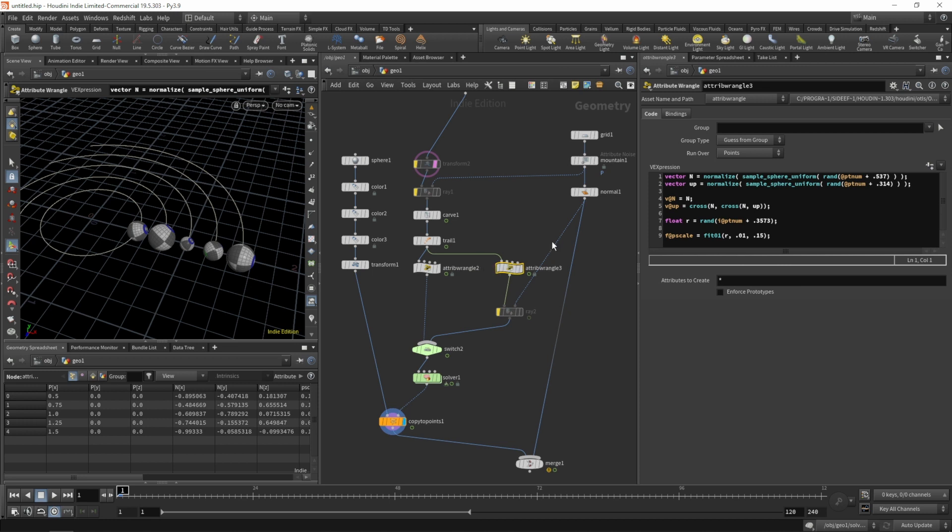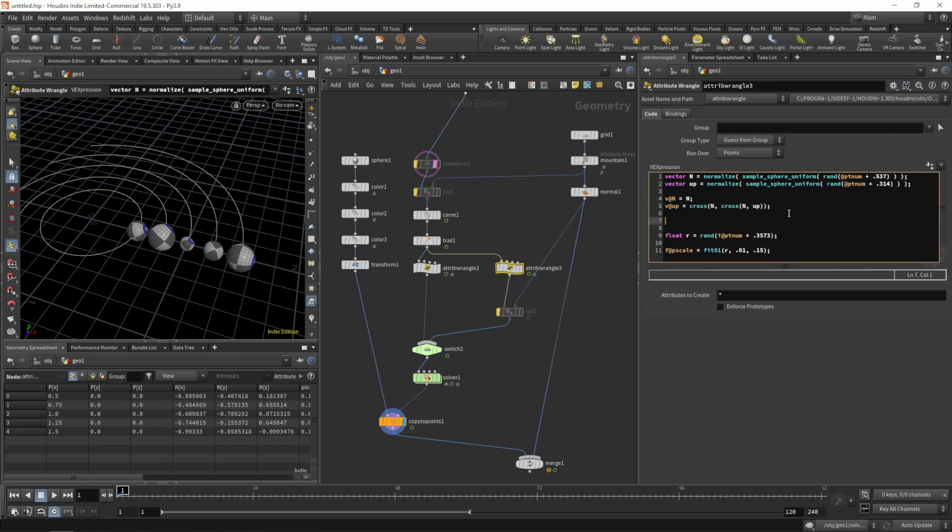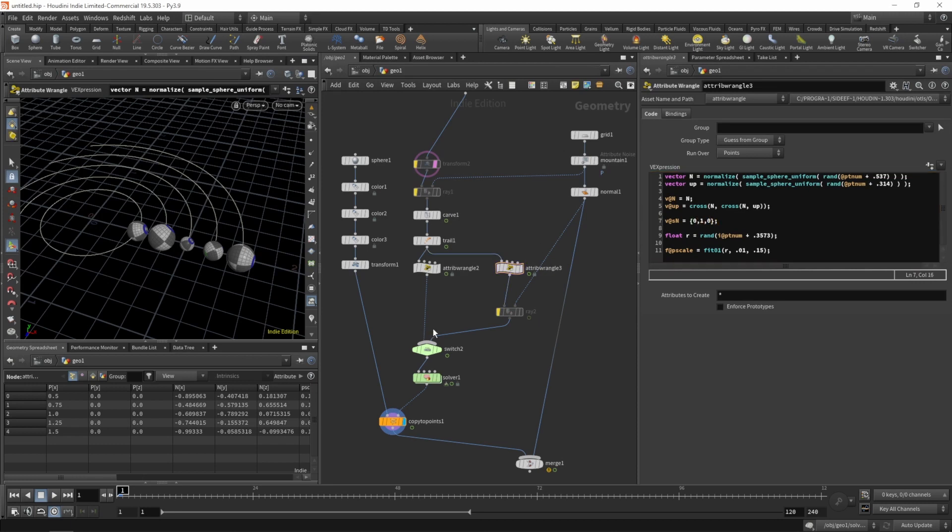Maybe let's switch the order and move the attribute wrangle up. On the wrangle create our surface normal, which for now is just pointing up, so 0 1 0.